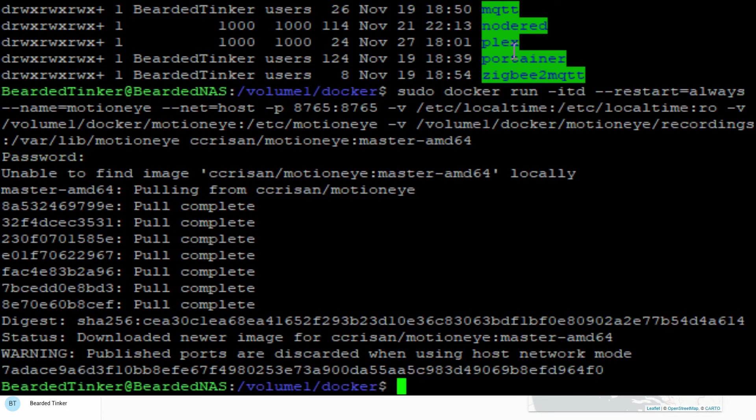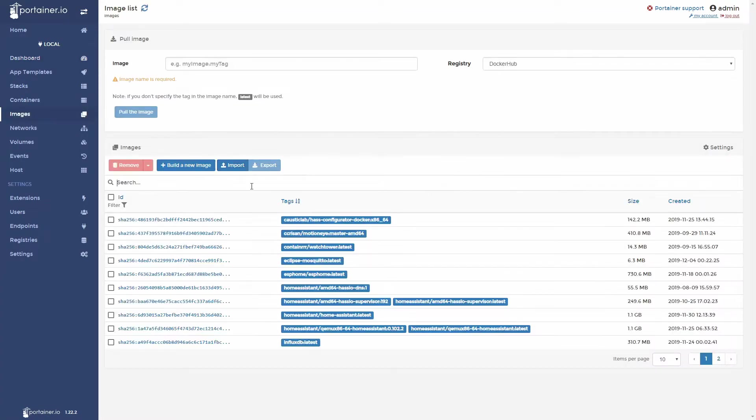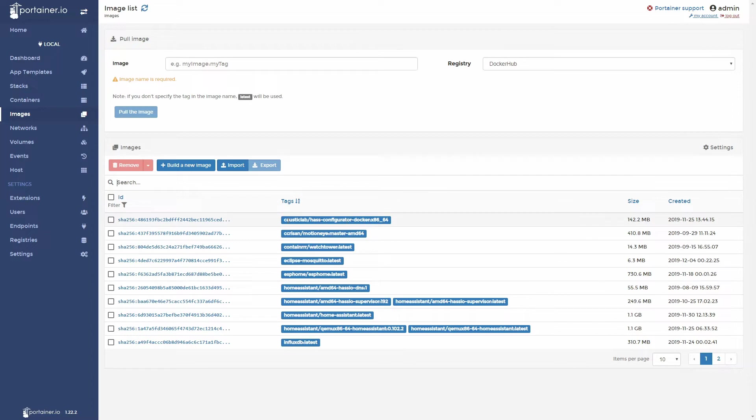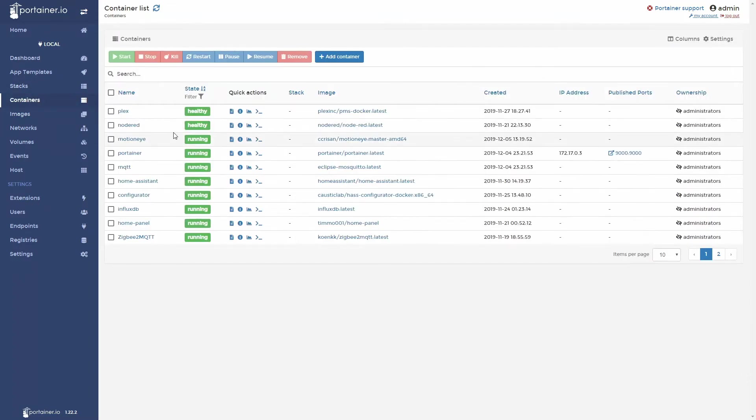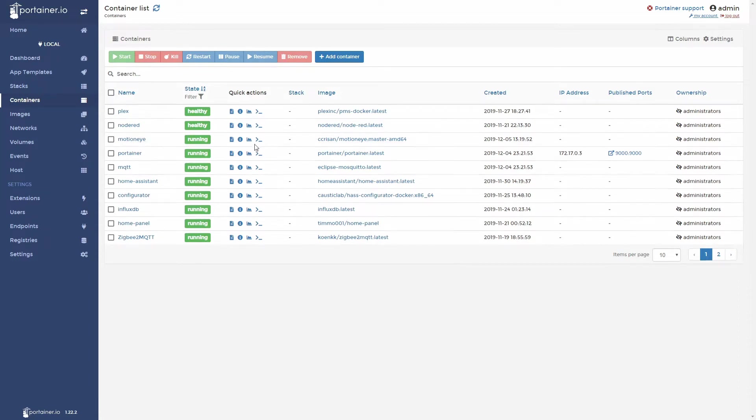This should be it. Now let's switch to container and check if everything is okay. We have new image motioneye master downloaded. Let's check containers and it says MotionEye is up and running. So that should be it.